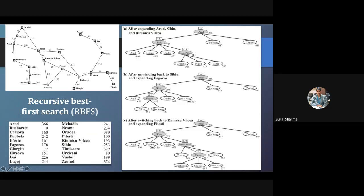So 413 will be changed to 417. Why? Because if we are going into that path we have to choose this path, but here we are not going further so we go back. Before going back, the A* value for this city — 413 — has to be changed to 417. We mark it crossed because we are not going further, making the value 417. Then we choose the next best, which is Fagaras.